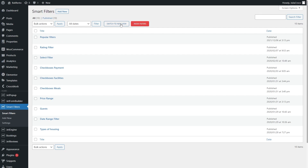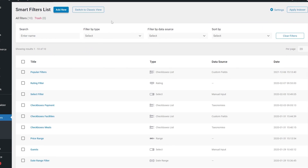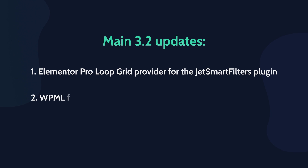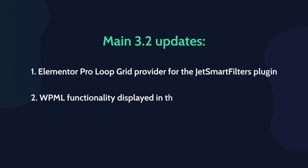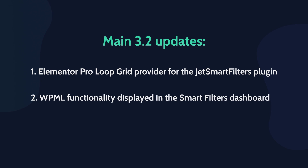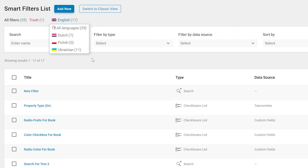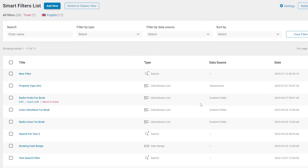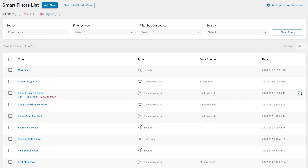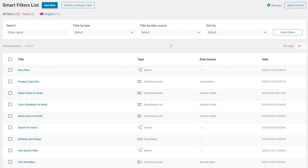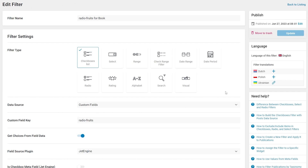You could already see the updated dashboard available with the previous plugin version. However, with JetSmart Filters 3.2, the WPML functionality is displayed in the Smart Filters interface and on the Filters page as well. Now you can easily navigate between the Filters, Translations and Languages.